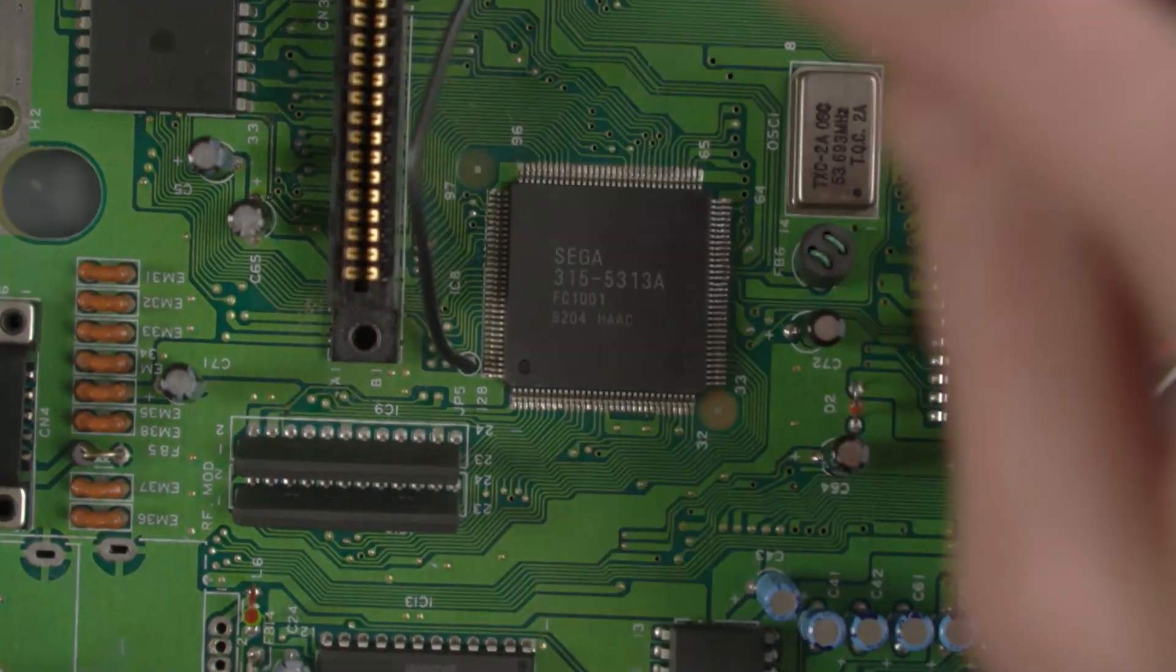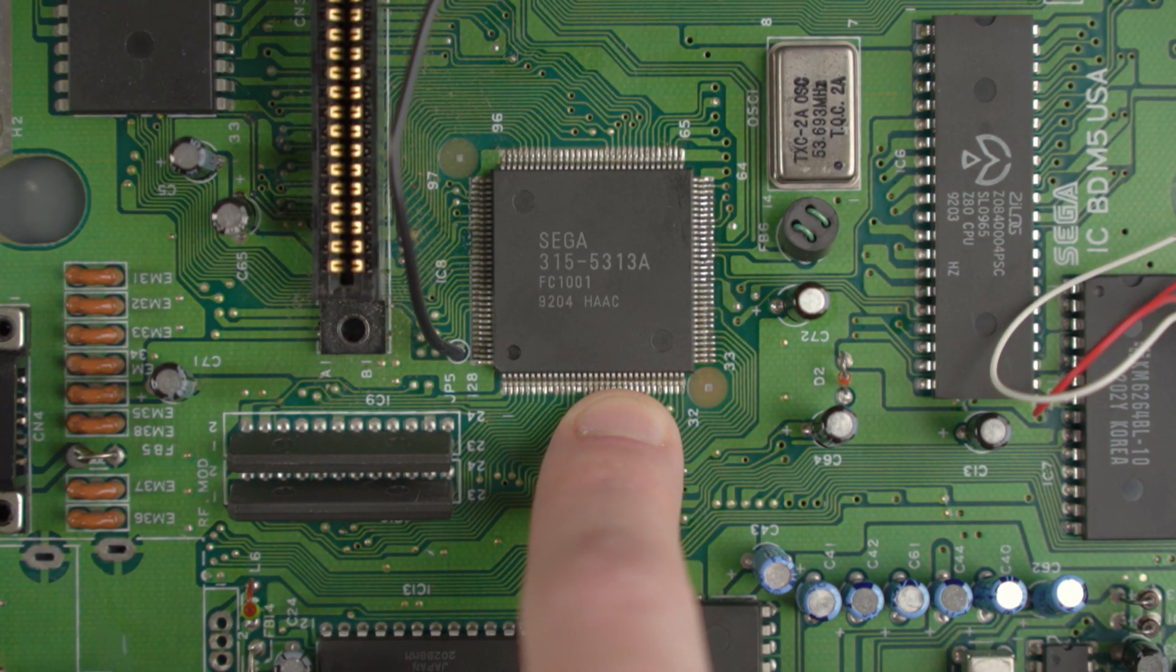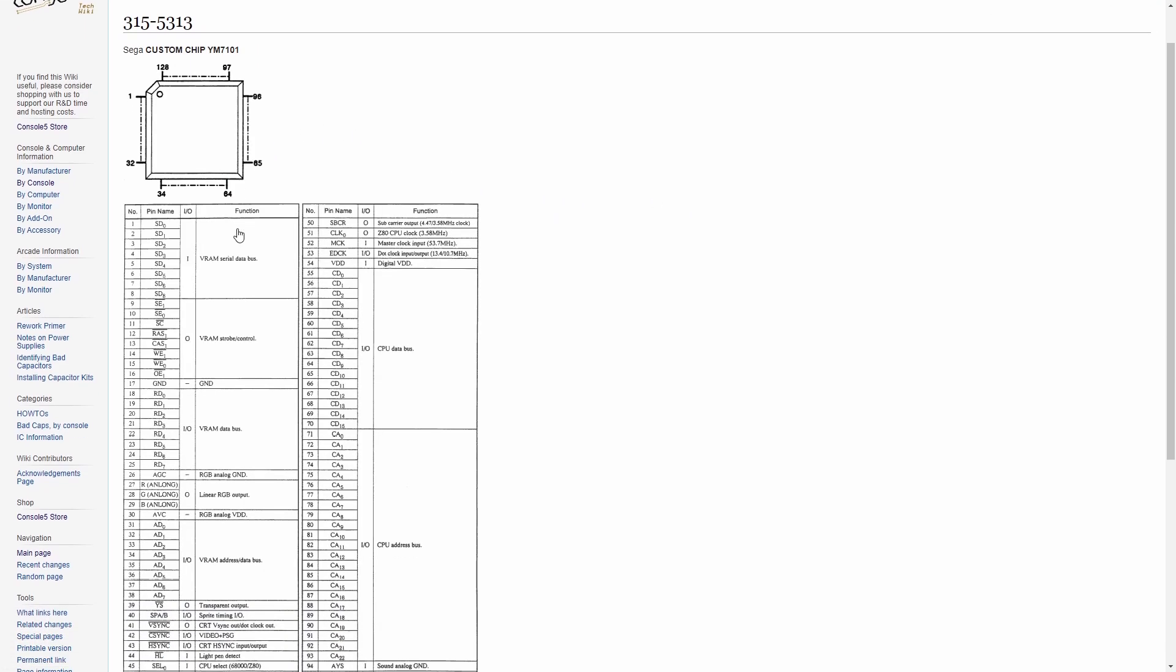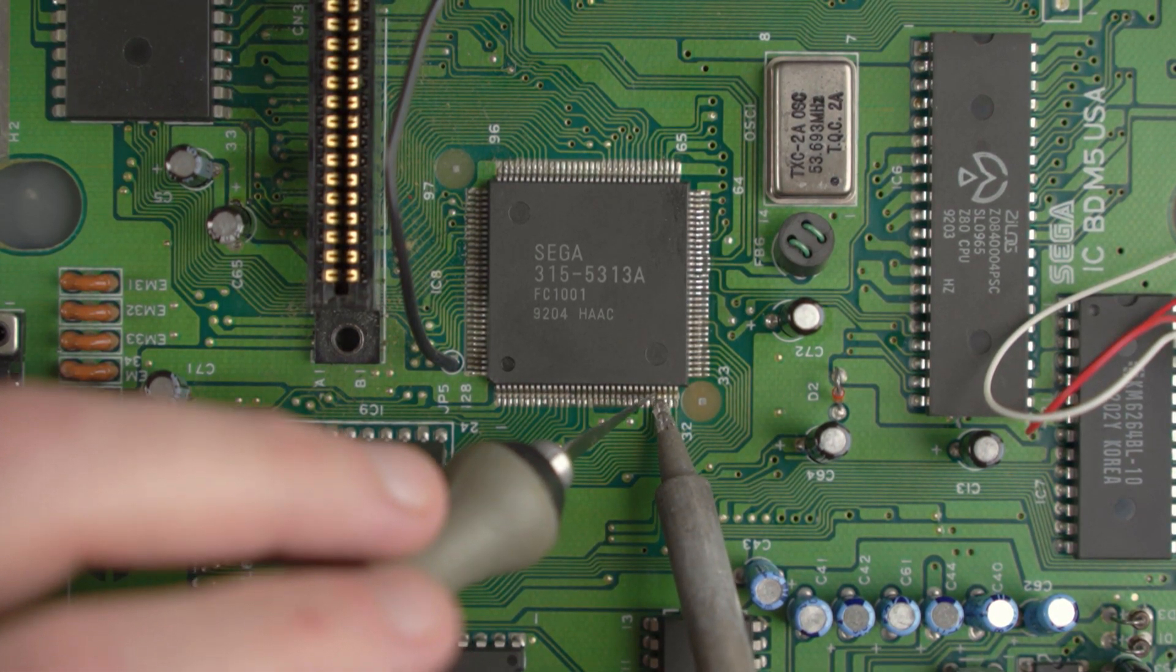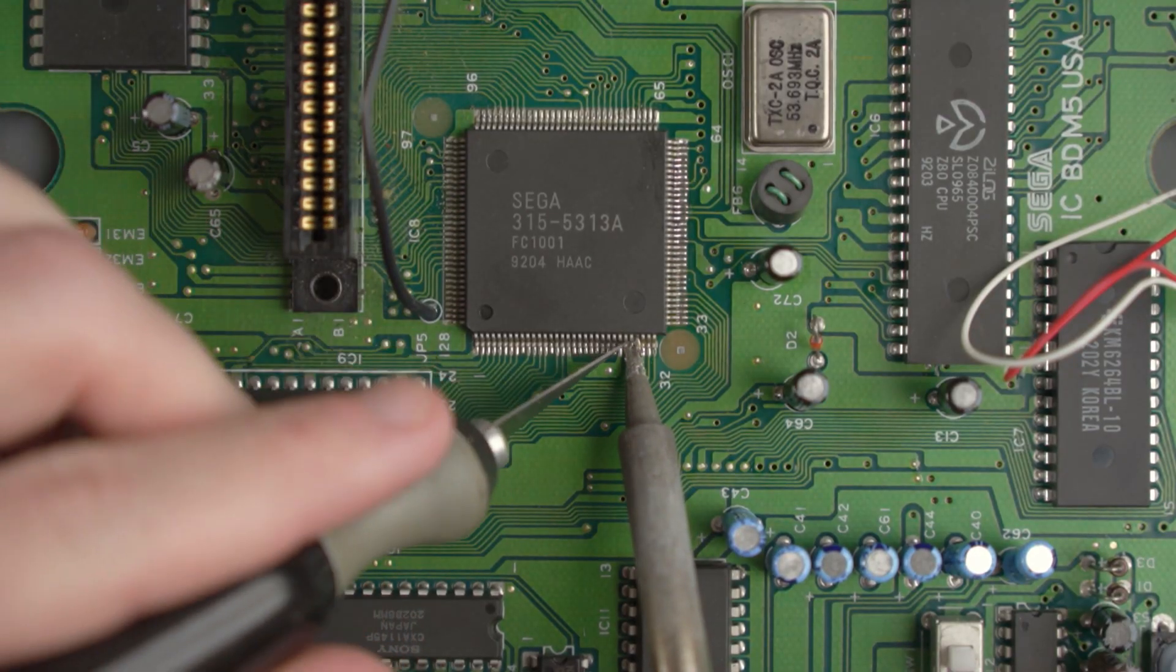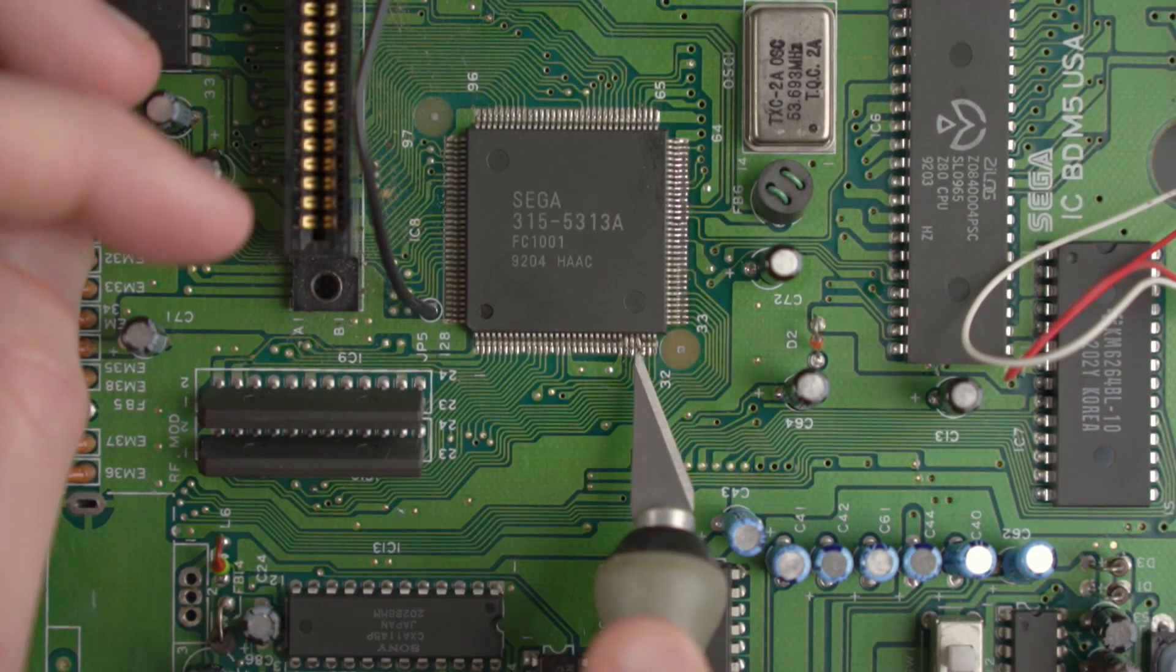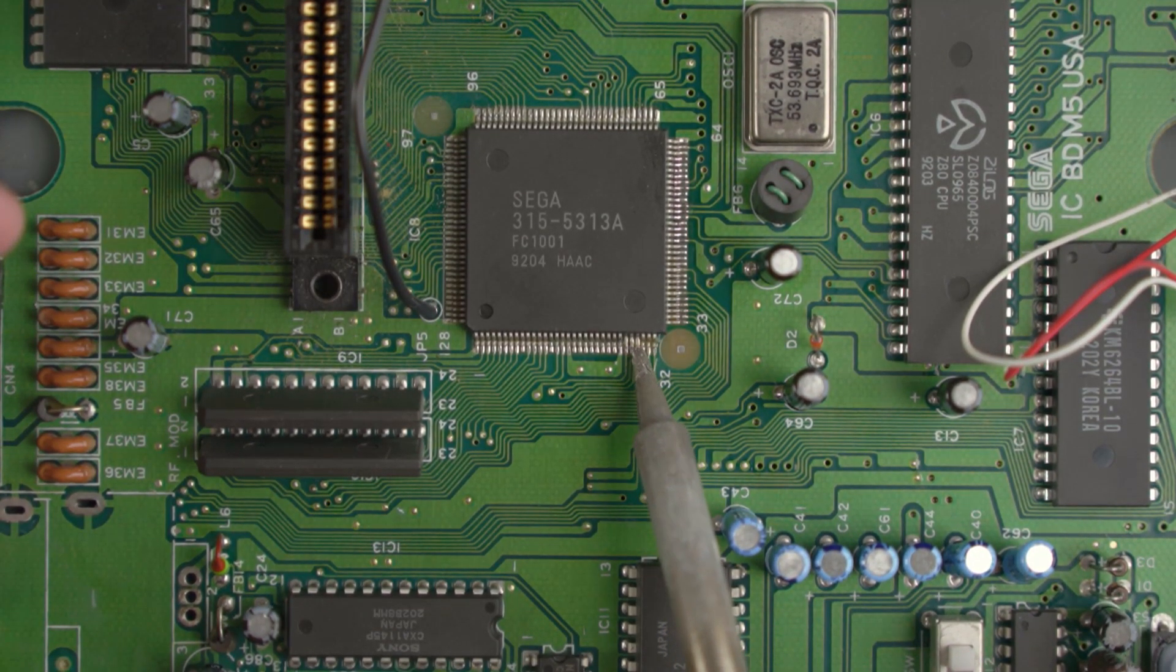Lifting these RGB pins is how we're going to bypass the stock Genesis RGB output. In order to find out which of these pins are for the RGB, we're going to have to visit our new best friend, the Console 5 TechWiki. Over on the TechWiki, go ahead and search the model of your VDP. So in my case, mine is 315-5313. Then you want to look for the section that says linear RGB output, and that's going to tell you which pins on this VDP we have to lift. On my console I'm going to have to lift 27, 28, and 29. All we have to do is find those pins on the VDP, heat them up with our soldering iron, and use an X-Acto knife to lift them up.